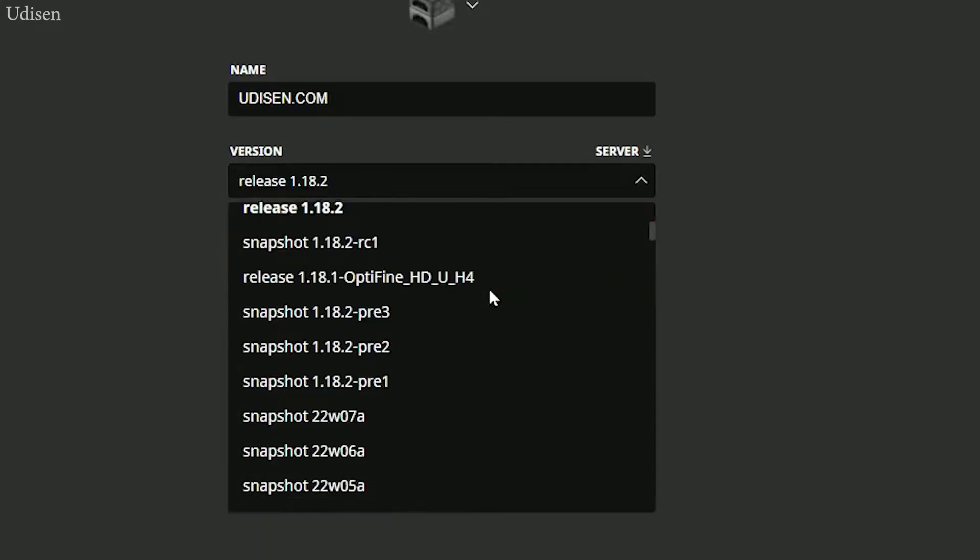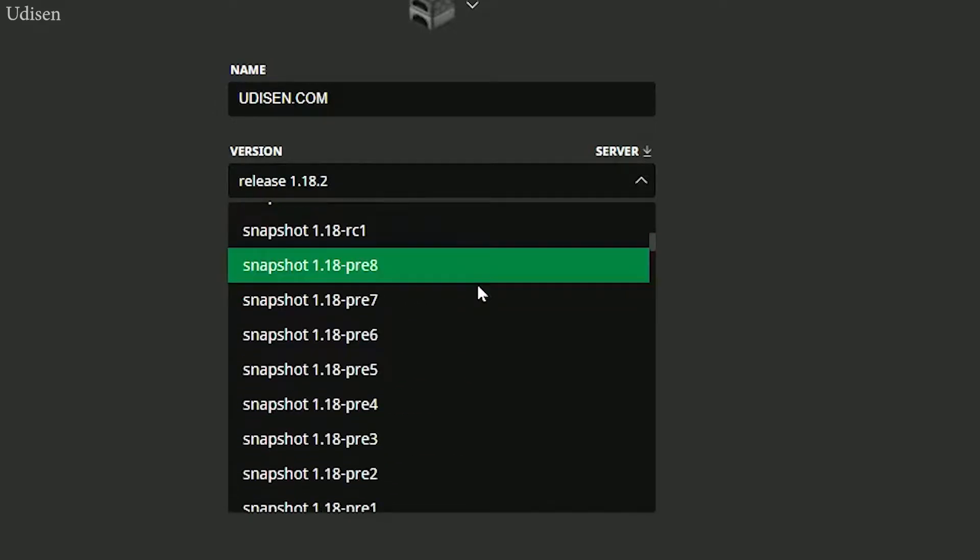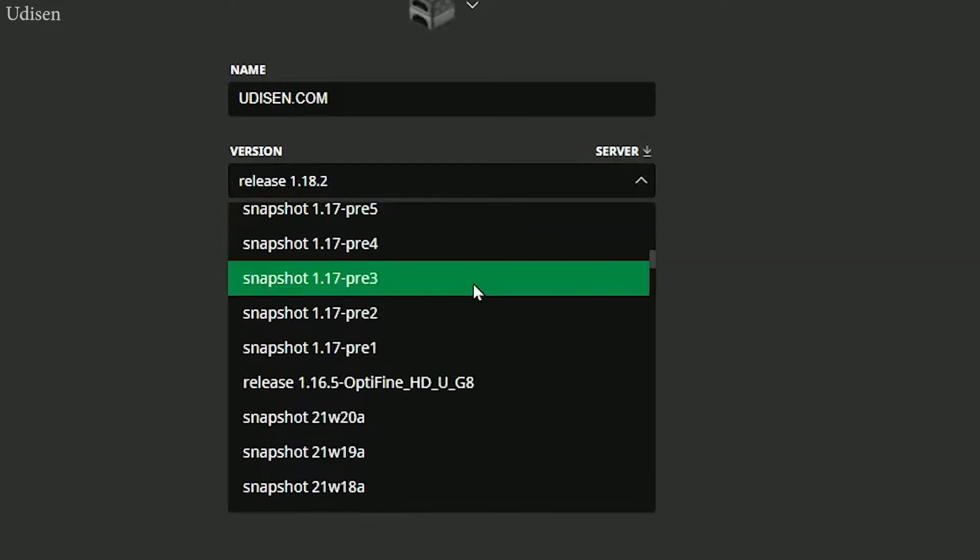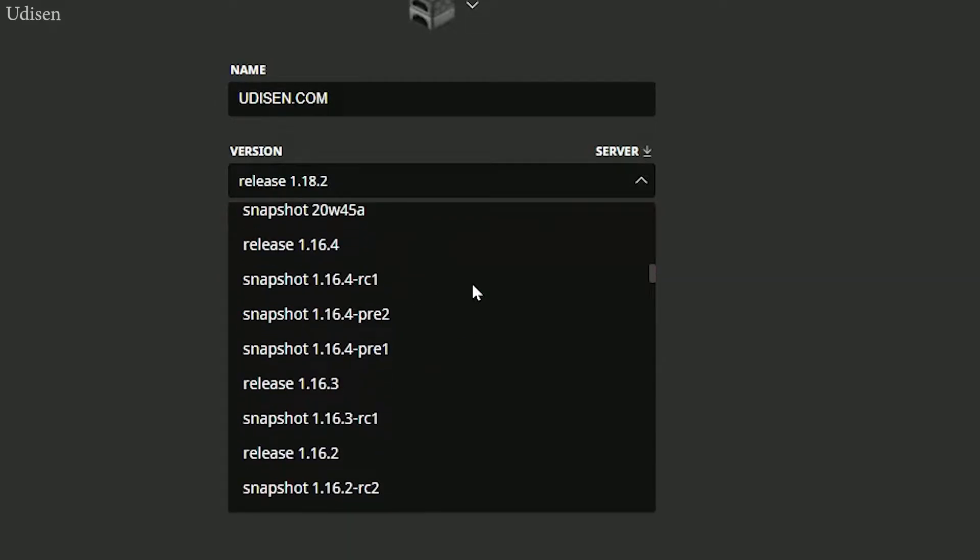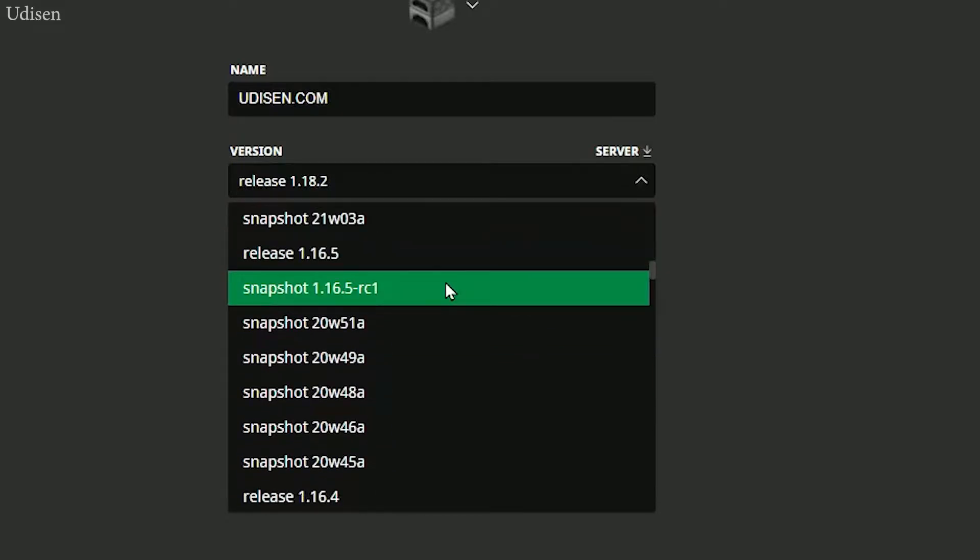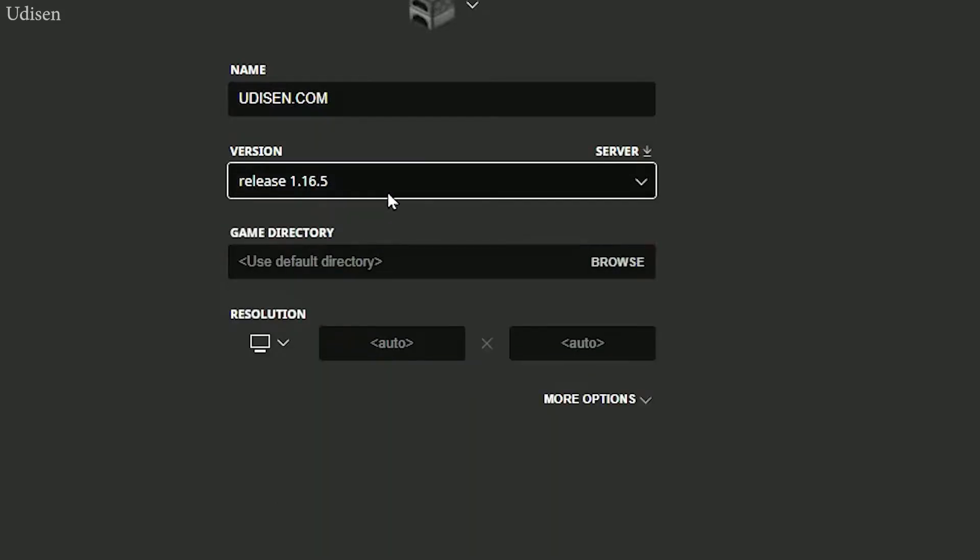For example, if you want 1.16.5, scroll down all this list. It's a long story, I know. And find release 1.16.5.